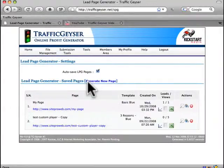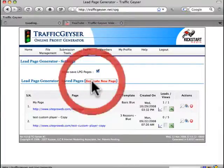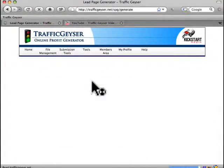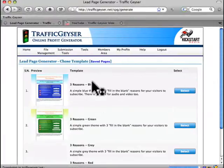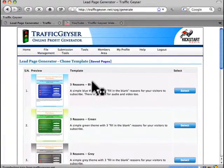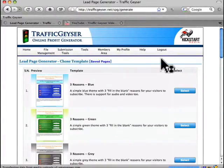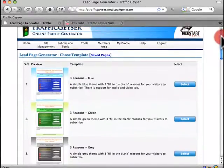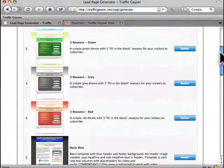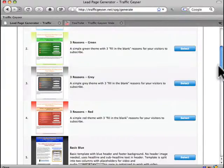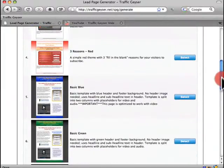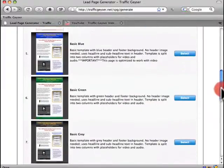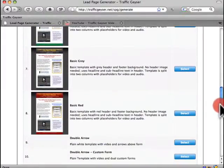You'll be greeted with a simple screen and if you click on Generate New Page, within a couple of moments you will see all of our professionally designed templates. There are over 12 built into the system that you can pick from. They have been professionally designed by experts who know how to create lead page templates that are designed to convert.